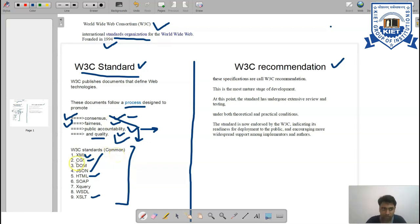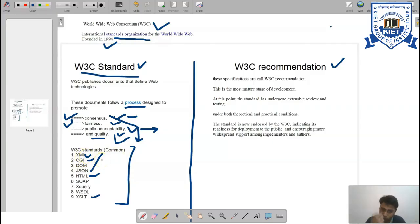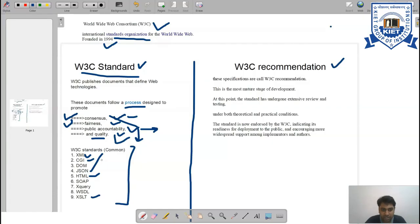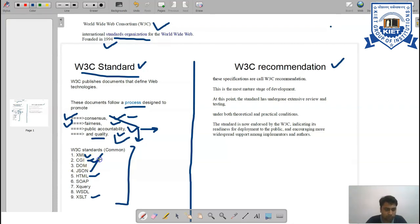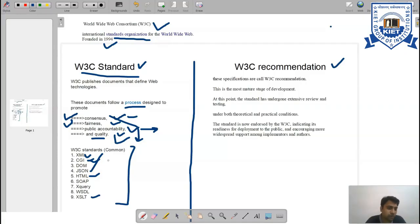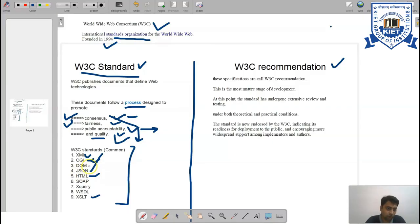There are some common W3C standards. One of them is XML - Extensible Markup Language - used to transfer data from one point to another point or to generate pre-structured data. CGI is the Common Gateway Interface. Now very few persons are using this technology; it's been replaced by servlets and JSPs.